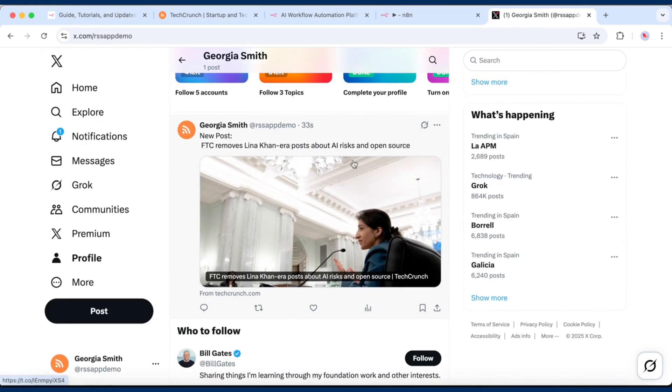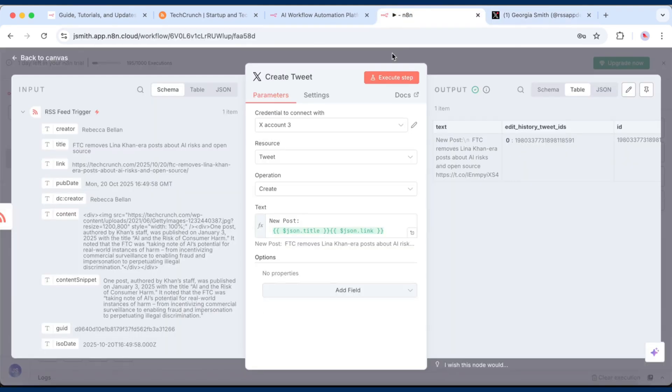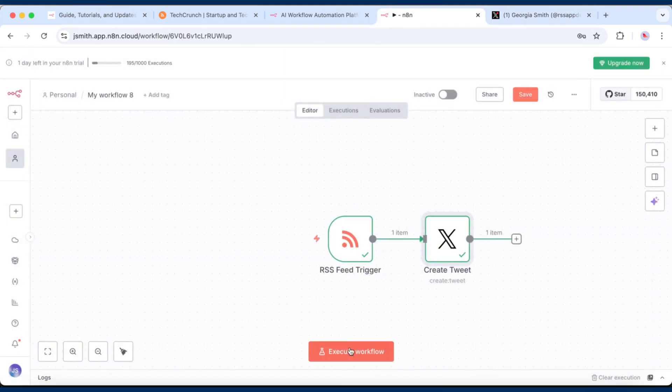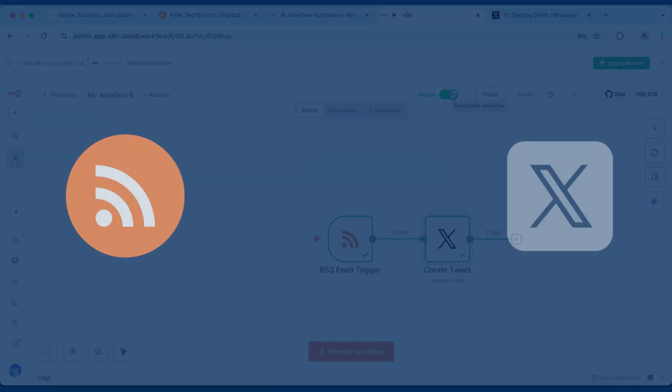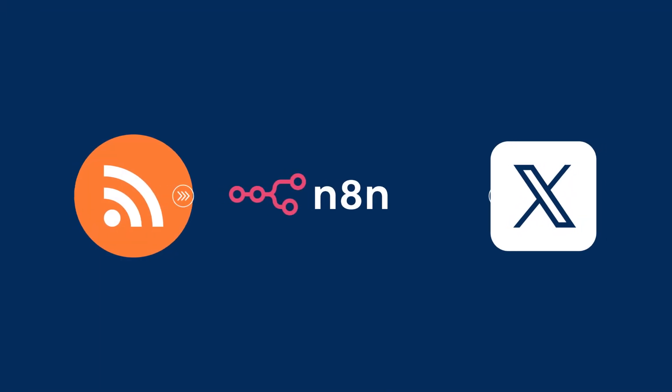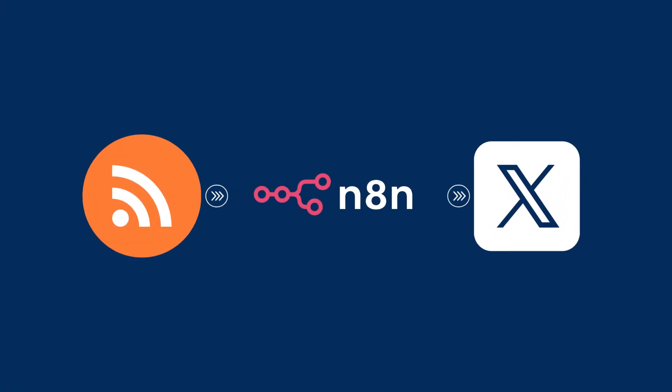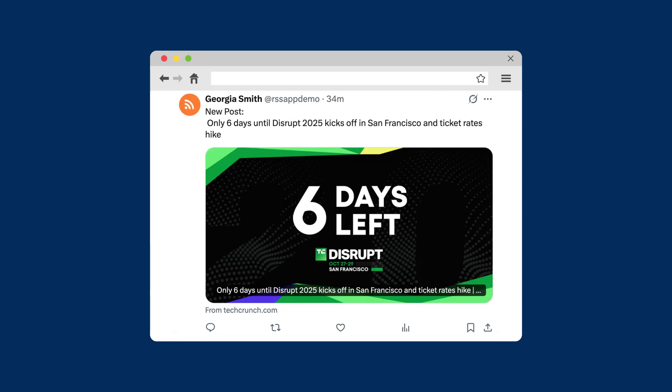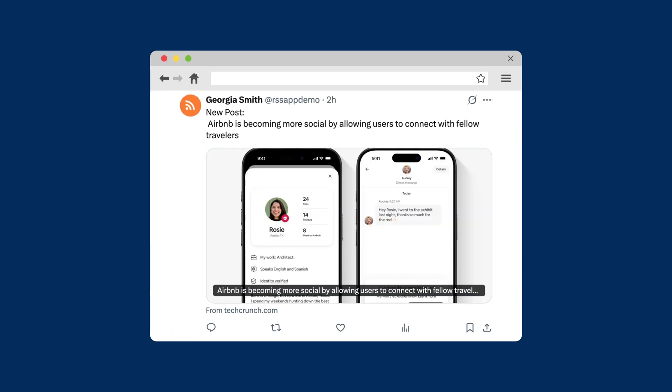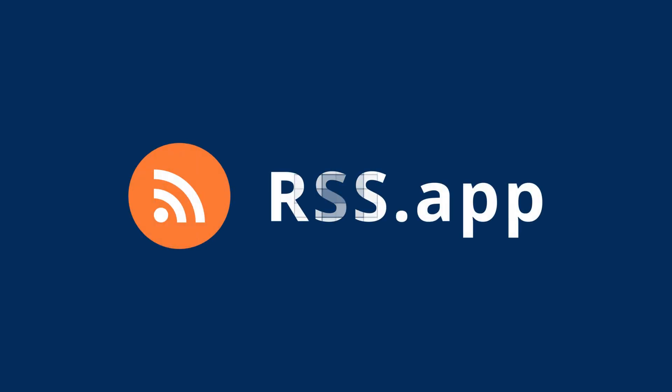Click Execute Workflow to test the full automation. And when everything looks good, toggle the workflow to Active. And that's it! You've set up an automated system that turns your RSS feed into tweets. Try it today at RSS App.